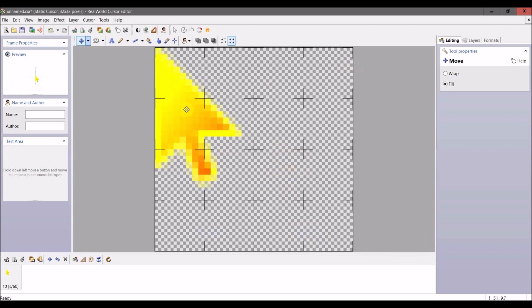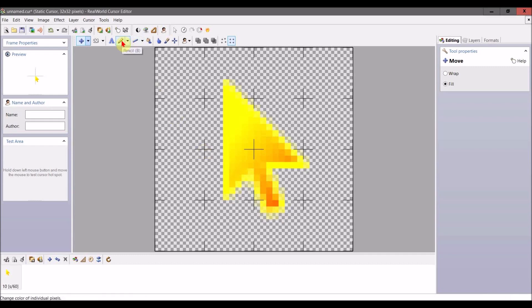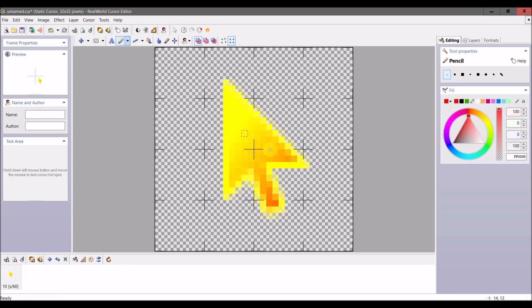This is what the mouse cursor you're going to create will look like if you just use that. However, there are several—too many to list—but several other tools here you can play around with to create...